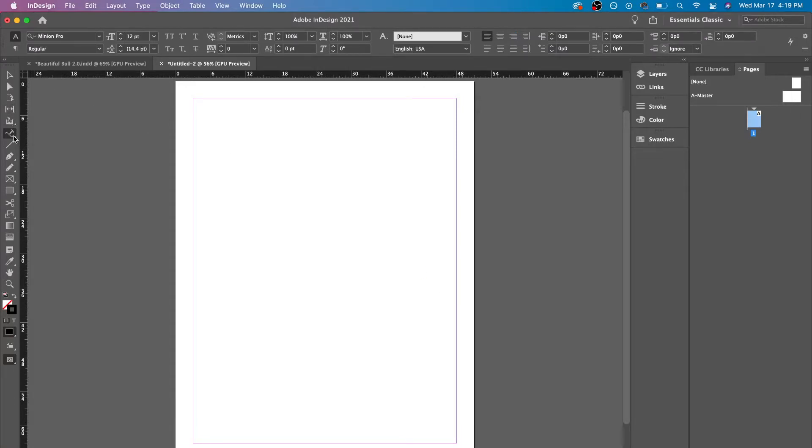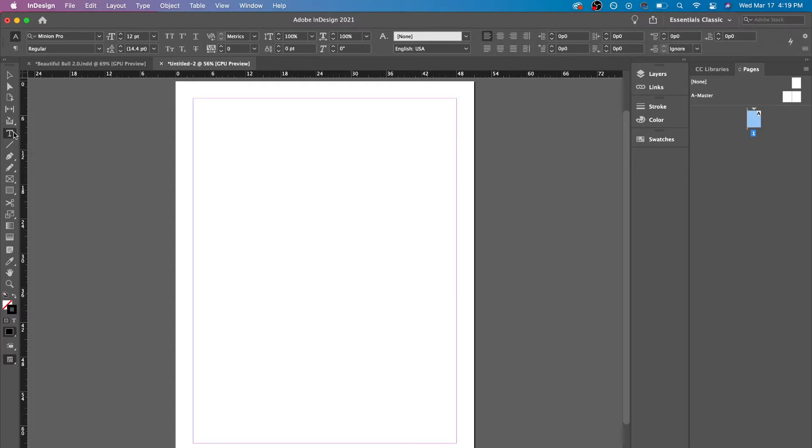So what we're gonna do is we're gonna click here. We see the type tool is usually the default. What we have to do is click and hold.